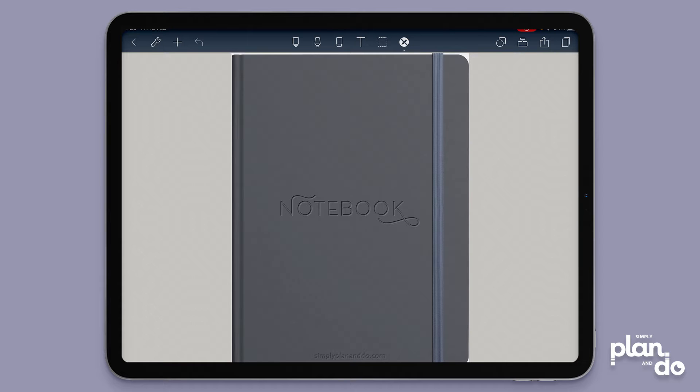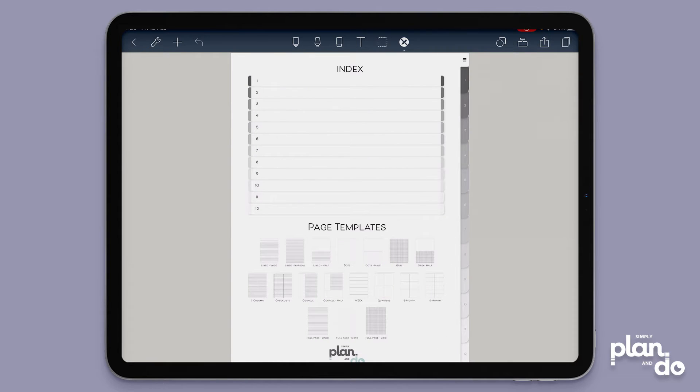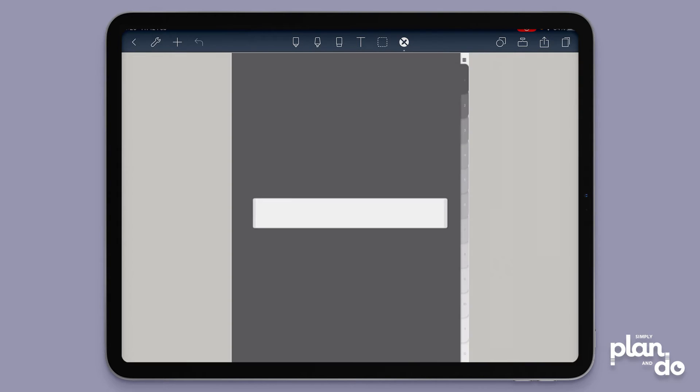I'm going to show you how you can add a new page to the planner here and keep the section divider intact. We're on a 12 tab notebook here and I'm going to tap on one of the tabs.